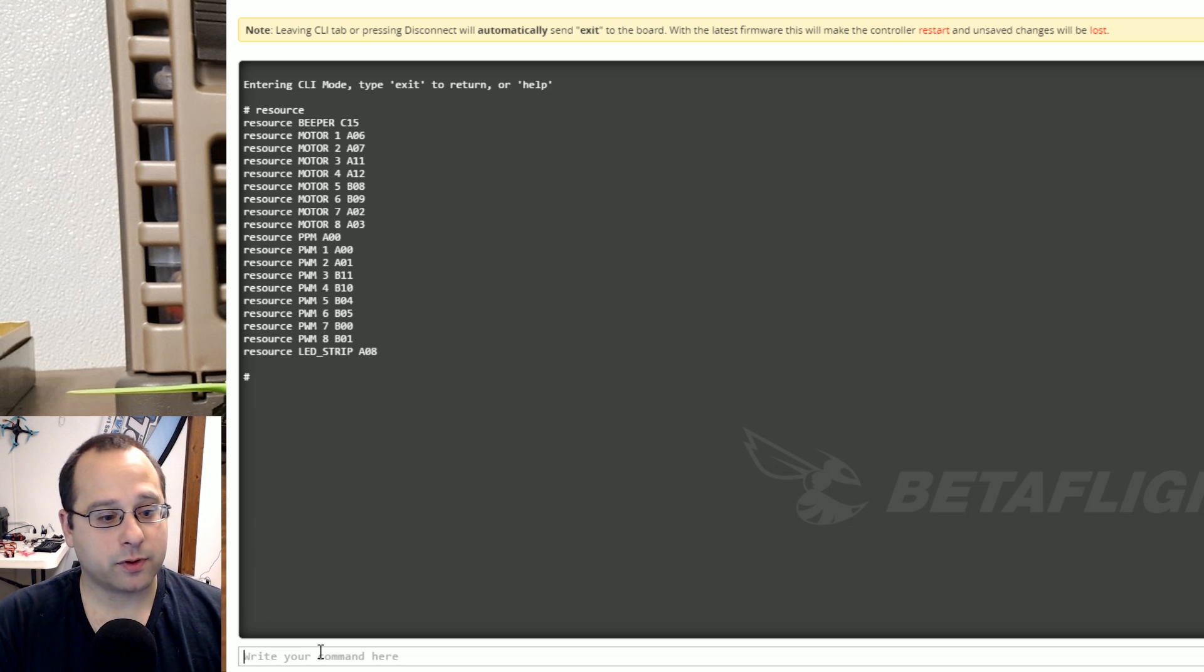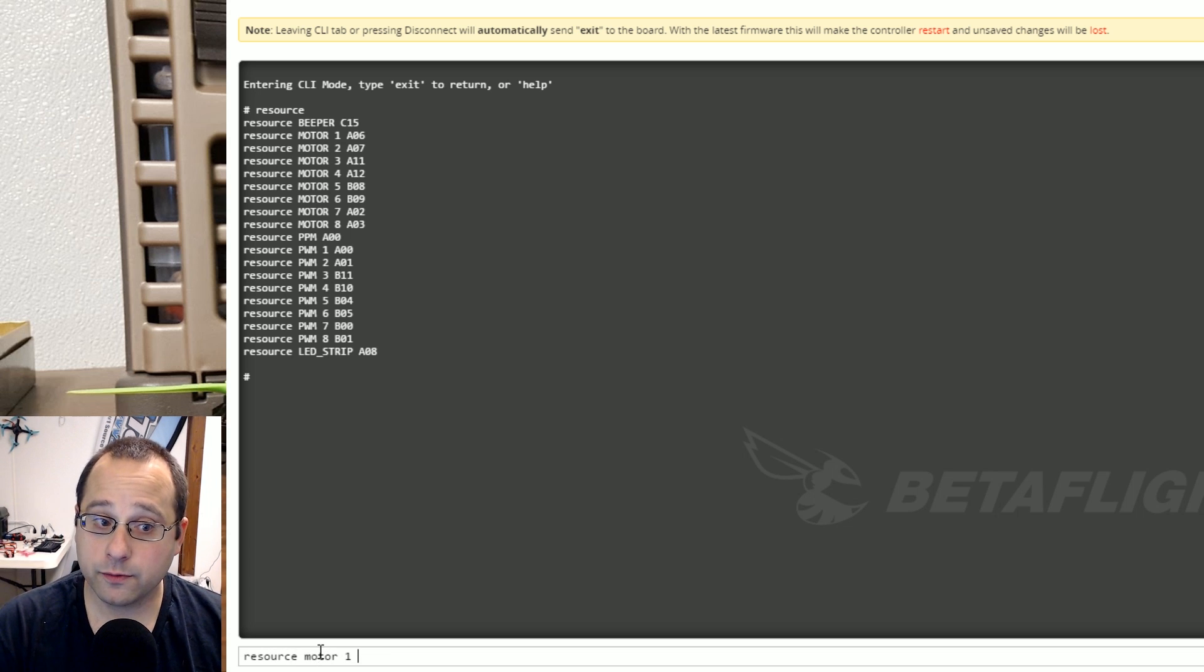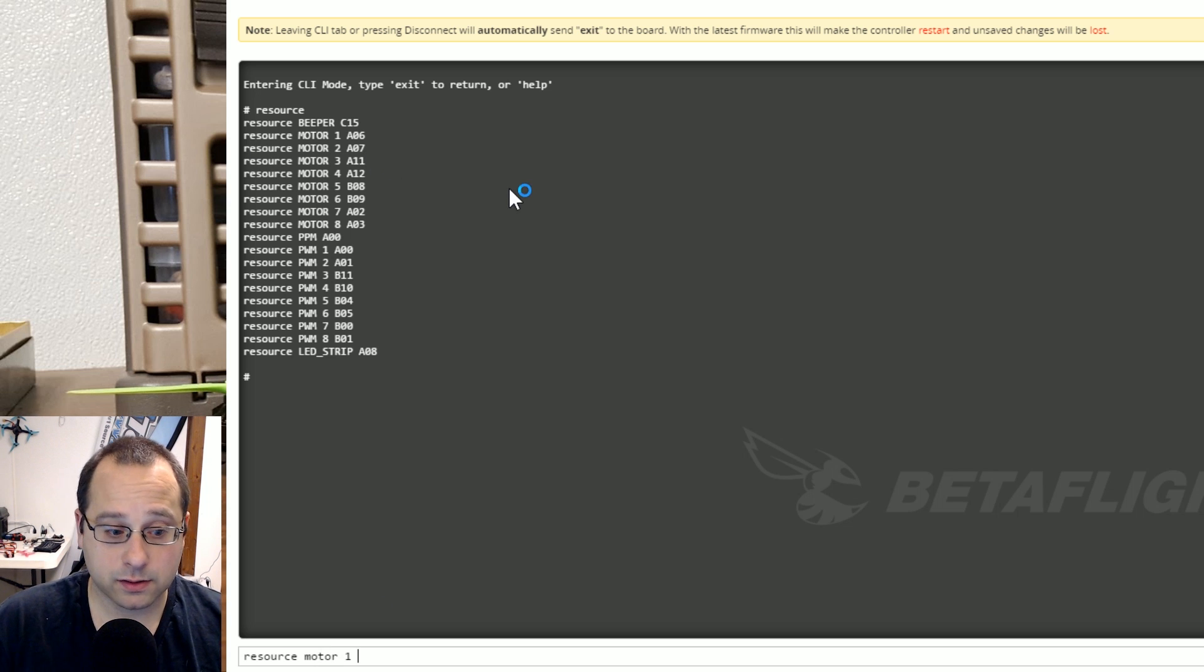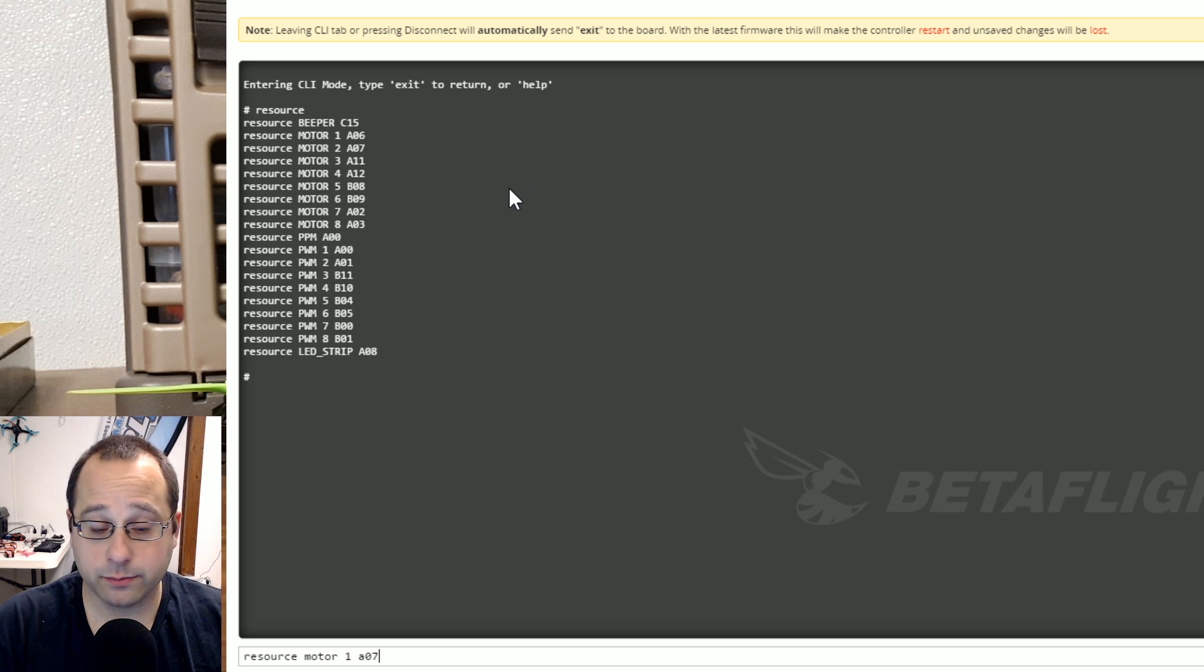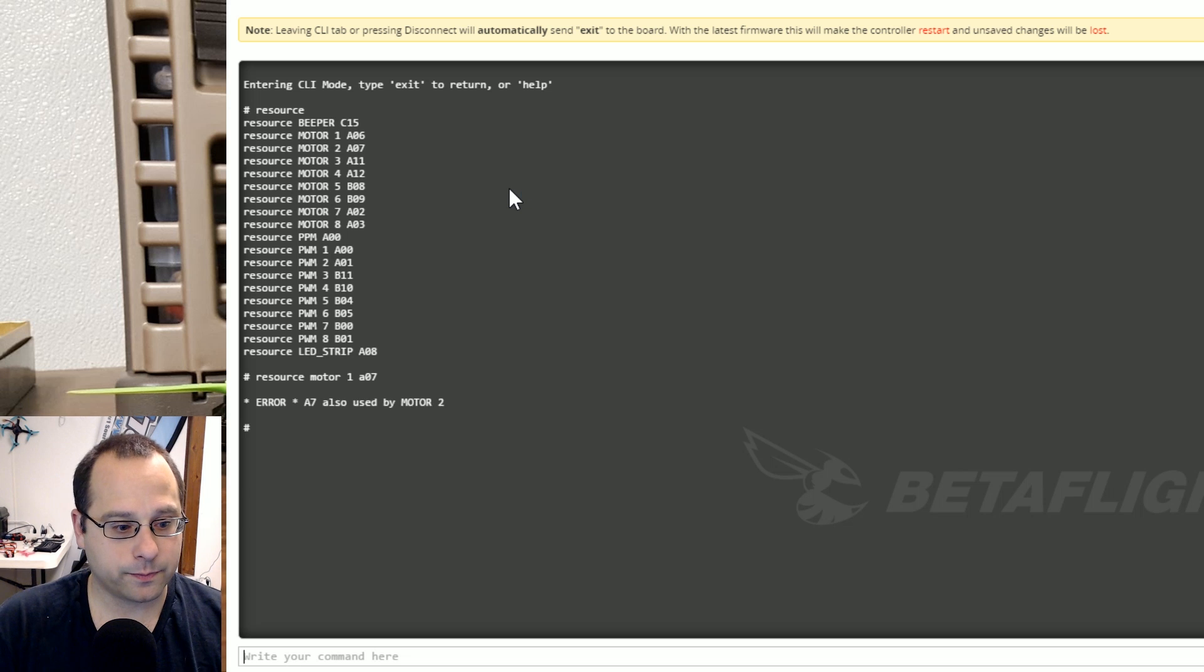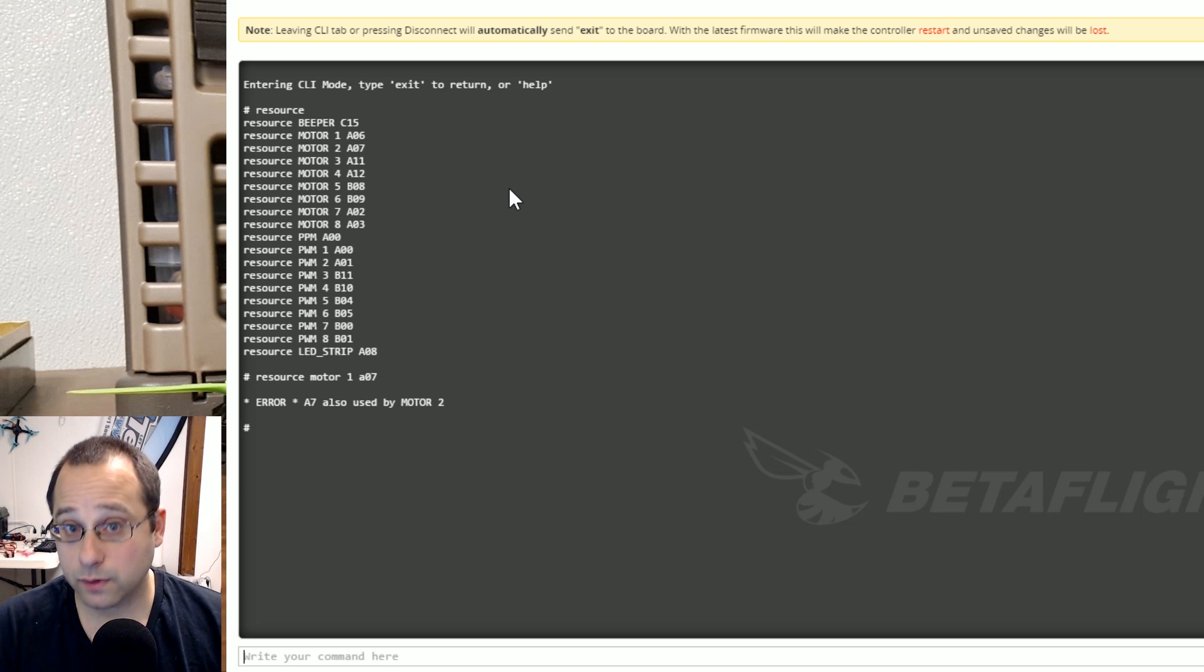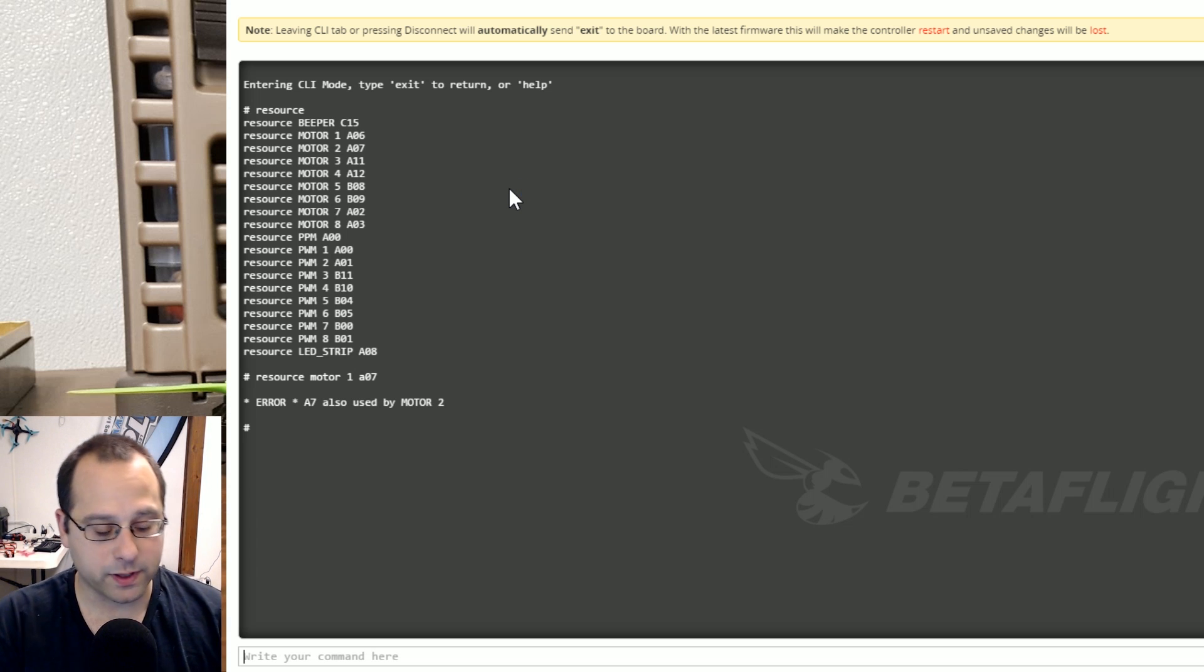What I would do is I would type resource motor 1 and then I want to move motor 1 to motor 2. So motor 2 is A07. So I'm going to type motor 1 A07 and that's going to move motor 1 over to A07 which we know is motor 2 by looking at the original assignments. Oh wait a minute I got an error message. You can't assign two things to the same resource.